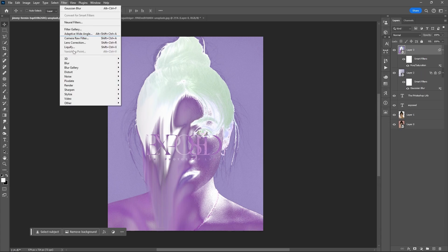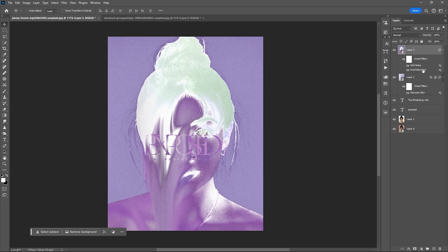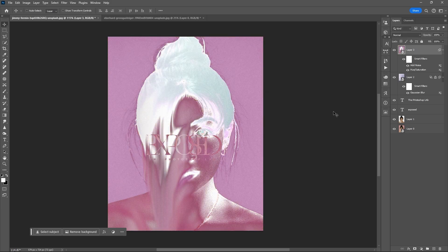You can add noise if you want or add additional adjustment layers. And that's it, thank you.